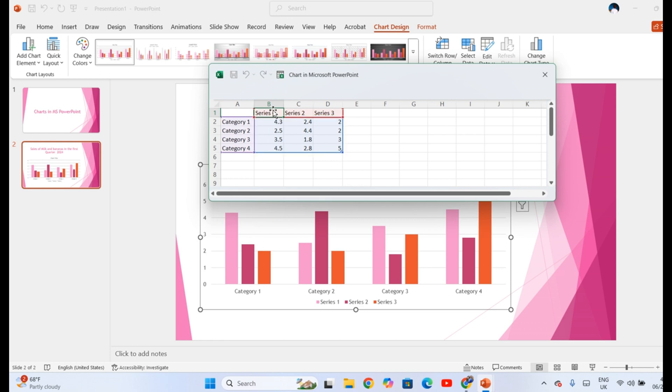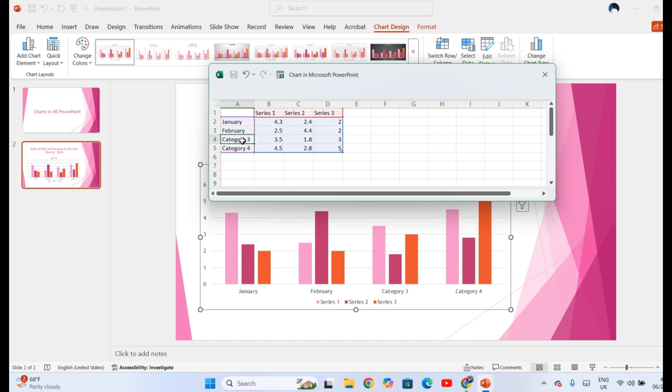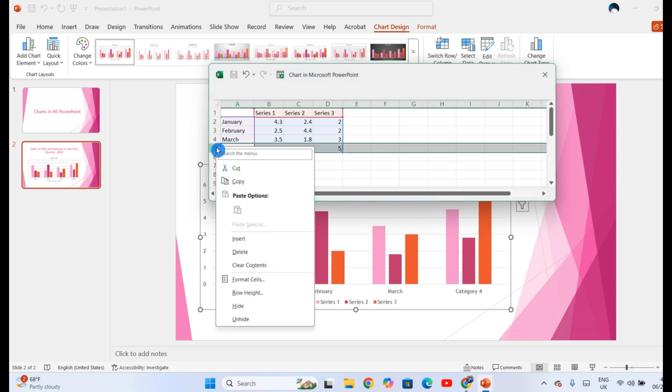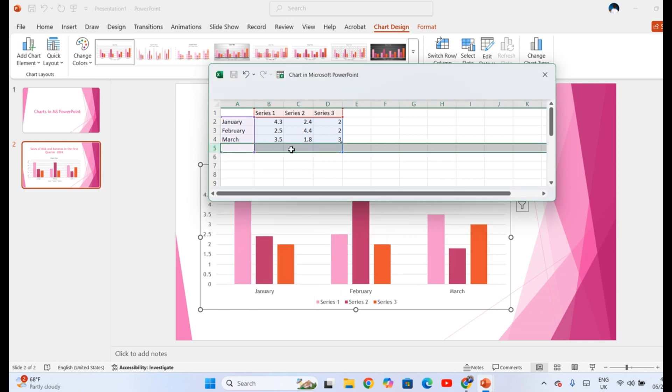For example, I want to look at sales of milk and bananas in the first quarter of 2024. The first quarter has January, has February, has March. If you also observe, you realize that there is this blue boundary which is appearing here. The data that appears on the chart is within the boundary here. So I don't need this because I only wanted the first quarter so I can delete it.